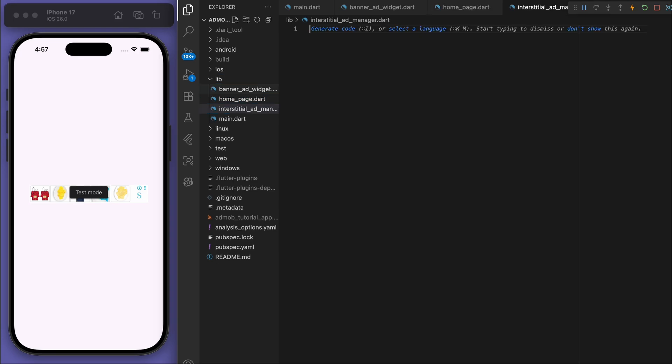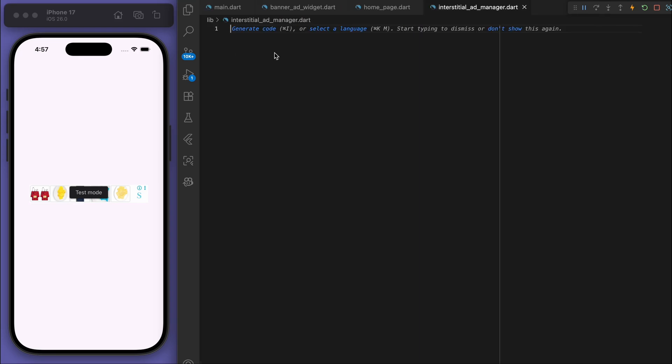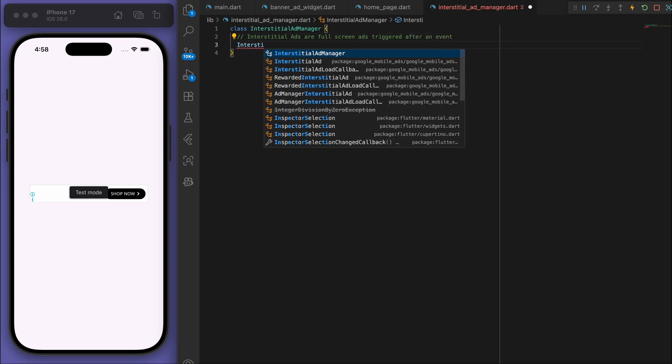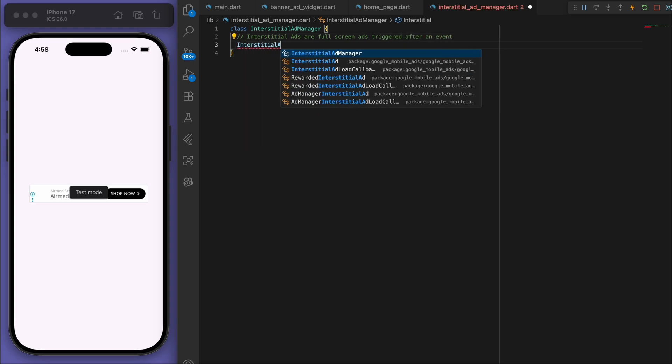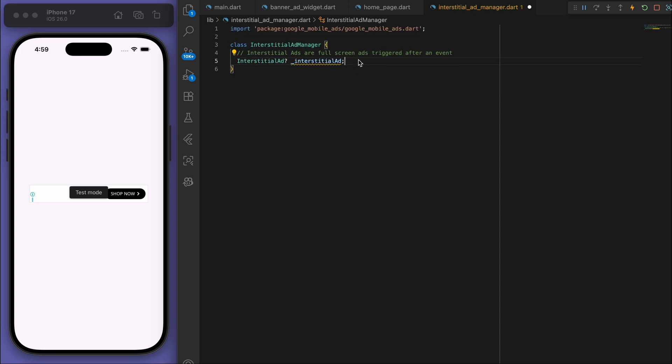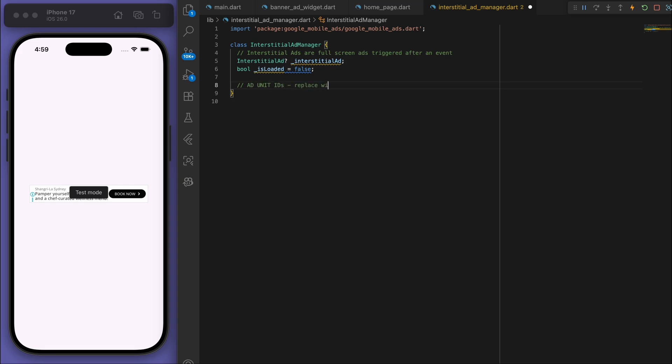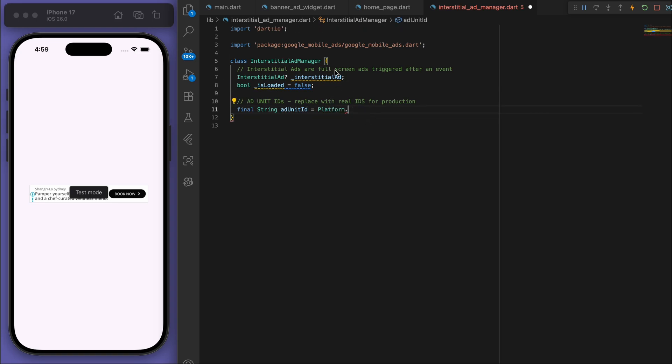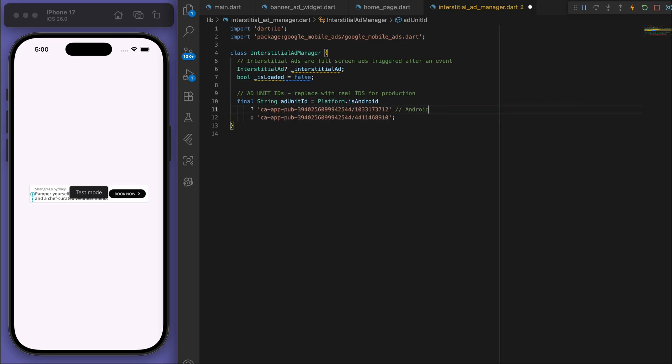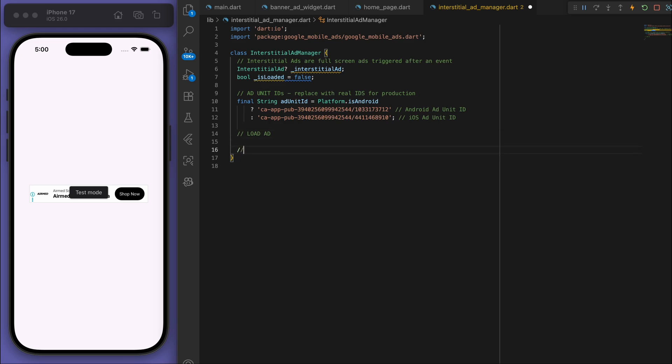So coming back to our code, let's create a new file called interstitial_ad_manager. And for this I'm just going to create a simple class because we're going to need to have some controls for this. So the word interstitial, like interstitial ads, are basically just full screen ads that are triggered after an event. So we're going to do a similar setup. I'm going to have the ad unit IDs and again you want to put in your real IDs here. But for right now we can just use the test app IDs just to make sure that this works.